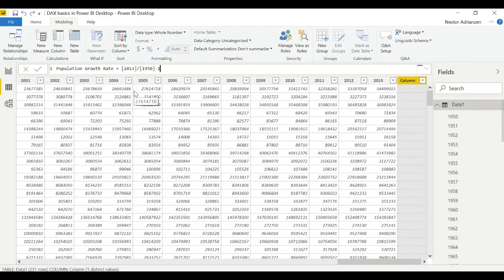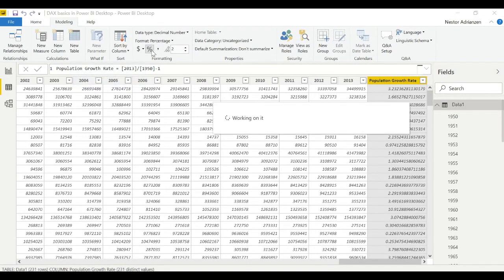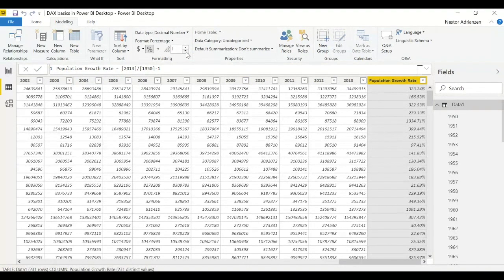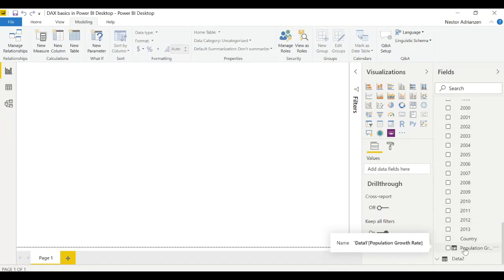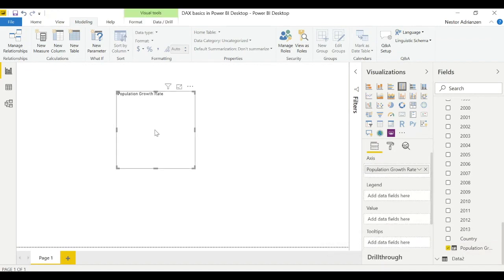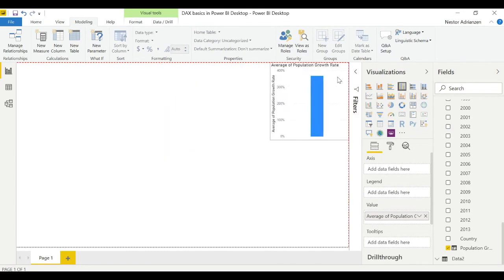We can press enter or click the checkmark to confirm. After that, we can edit the column format to percentage with just one decimal. Let's double-check — we are good now. To verify the new column works, go to data one and find the new column. It has a small screen icon representing a new column. Drag it into the visual area, move population growth rate to value, and select average. It works.